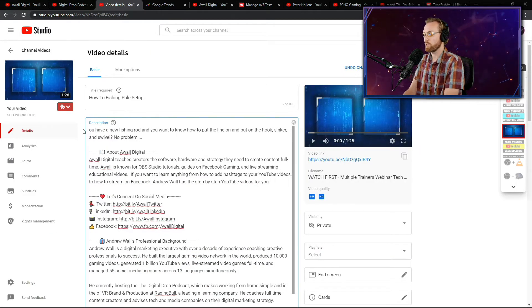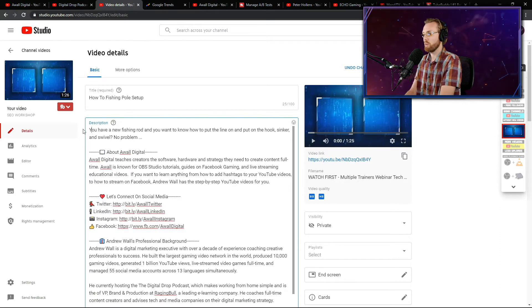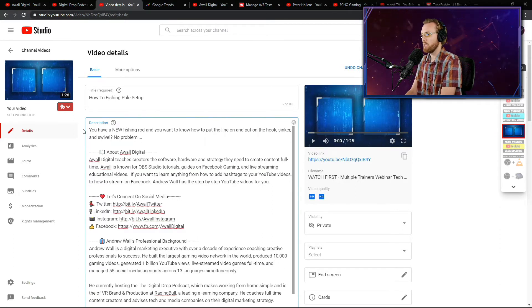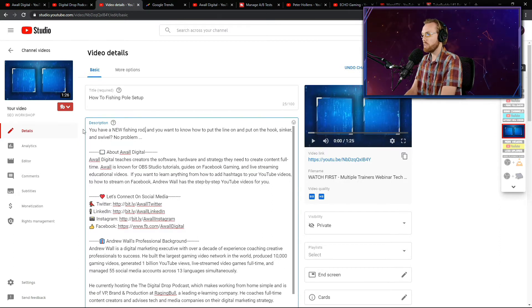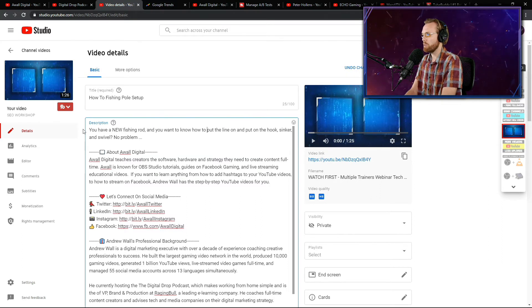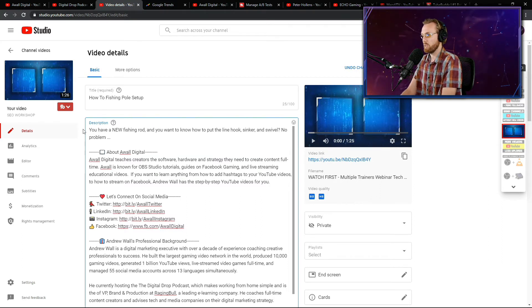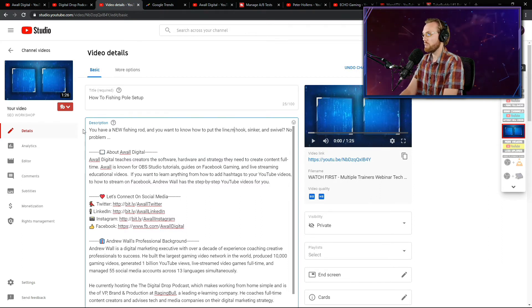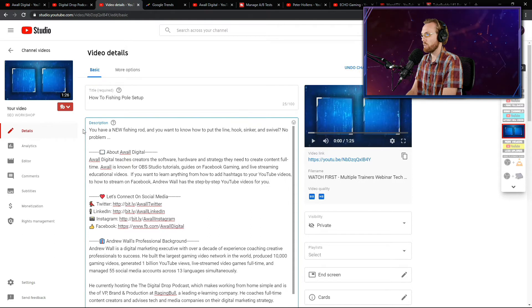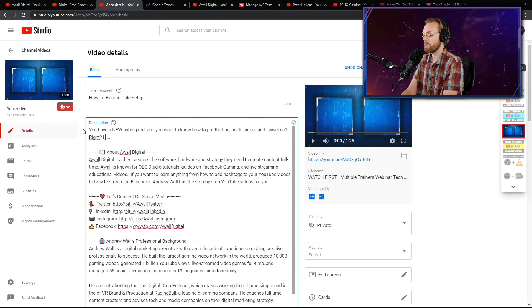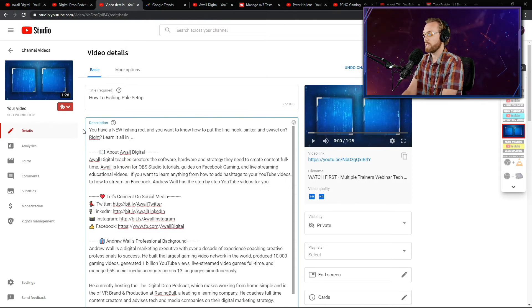I would start it with the word 'you' to address the audience. You have a, I would capitalize new fishing rod comma, and you want to know how to put the line on. I'm making it better than his. The line, hook, sinker, and swivel on. I would say learn it all in five minutes.